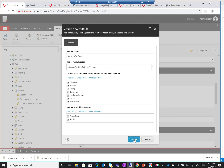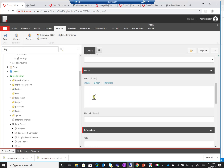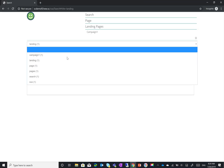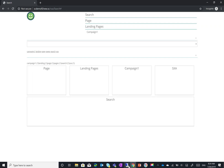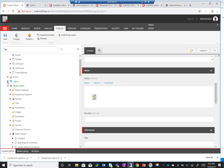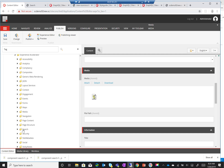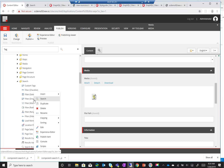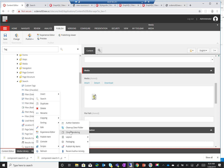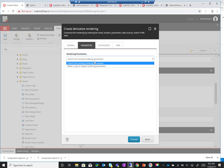The next step is to clone the drop-down, since the functionality is very similar to the drop-down in terms of what it does. Rather than having to reimplement the controller, model, and so on from scratch, I'll go to my Launchpad renderings, Feature, Experience Accelerator, Search, and look for my drop-down and select 'Clone Rendering'. I'll call this 'tag'.